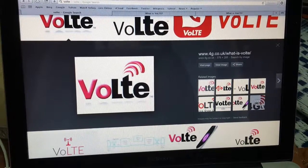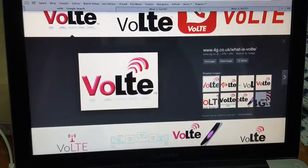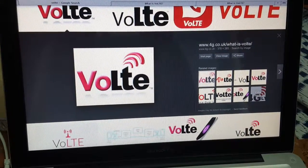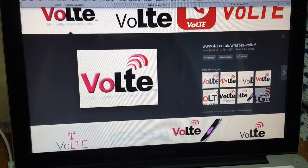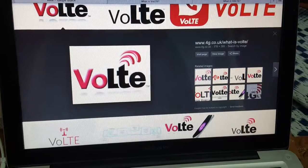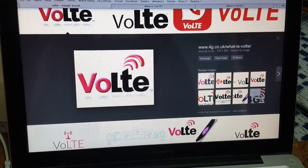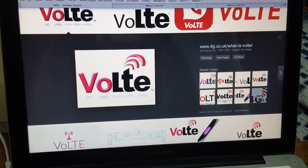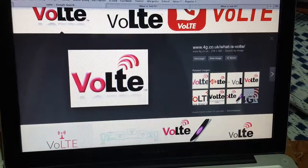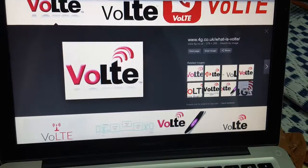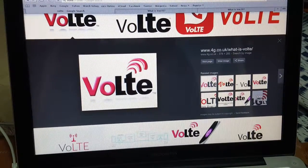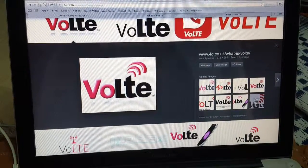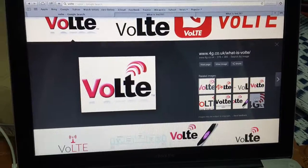Voice over LTE is used to make HD calls, so call drops are low. But there are some disadvantages — the rates of VoLTE calls are more. Also, if you want to make a VoLTE call, both you and the person you're calling need a VoLTE-supported device, and you also need a VoLTE-supported network. Airtel is experimenting on that and Jio is famous for it.